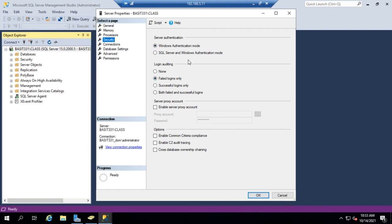What this does is define where our security accounts are going to come from — are they going to come from Windows, or from SQL and Windows? You can't eliminate Windows authentication. By leaving it in Windows authentication mode, our usernames and passwords are stored in Windows, be it Active Directory for a member server or local users and groups. We don't have any SQL-specific accounts in that mode. If we need SQL-specific accounts that exist in SQL only, we'll use mixed mode.